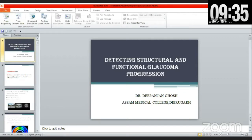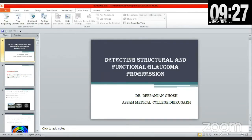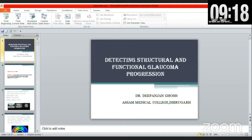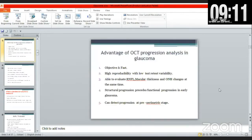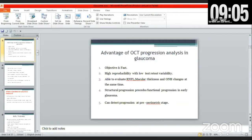It is very important to detect progression before functional changes have developed. Coming to the advantages of OCT: it is very fast and objective, highly reproducible with low variability, and it is able to evaluate RNFL, macular thickness, and ONH changes simultaneously. Structural progression precedes functional progression in early glaucoma, and OCT can detect progression even in the pre-perimetric stage.